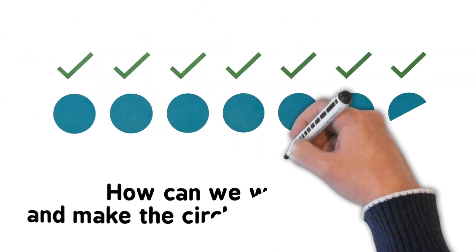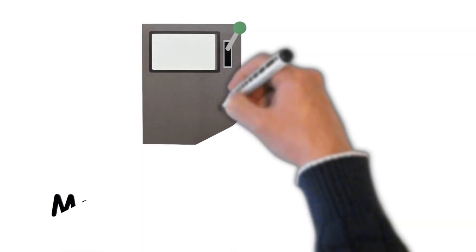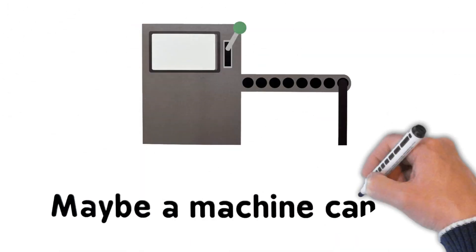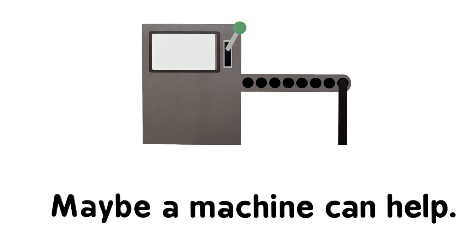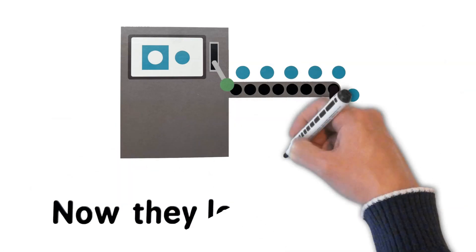How can we work faster and make circles exactly the same? Maybe a machine can help. Now they look the same.